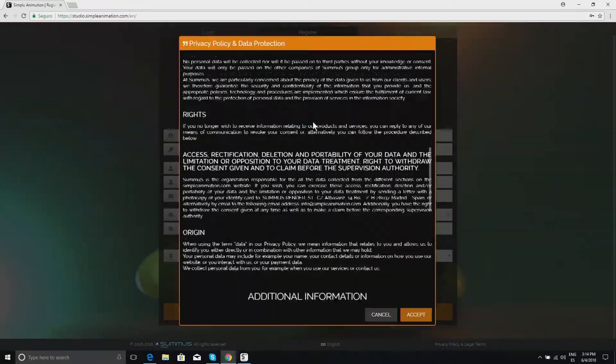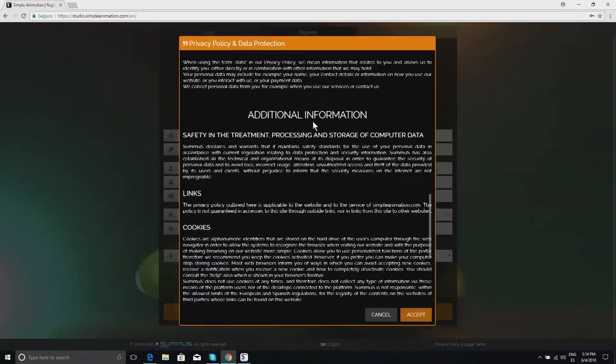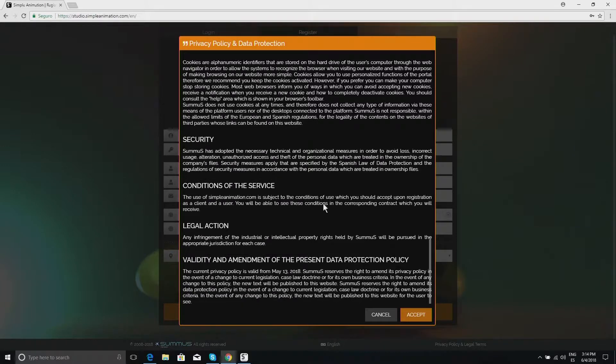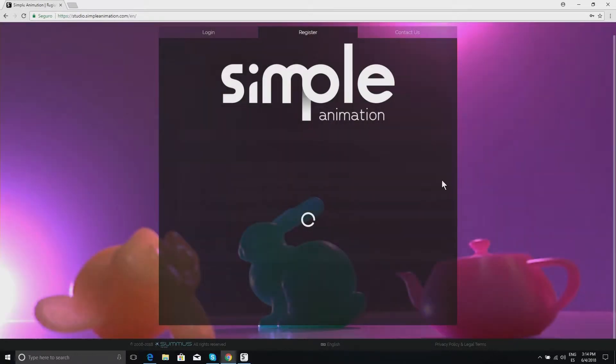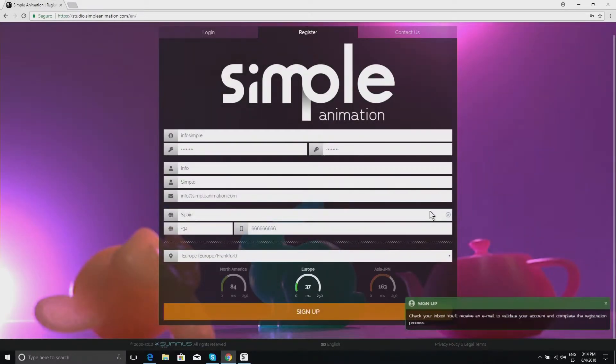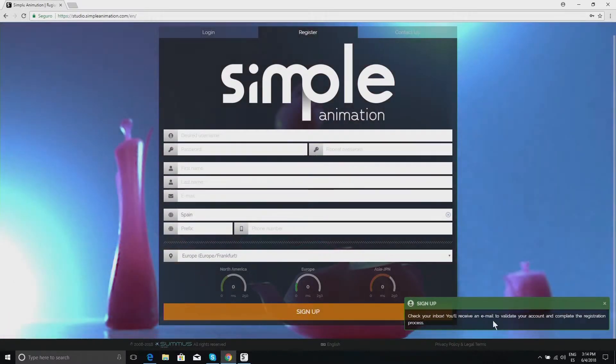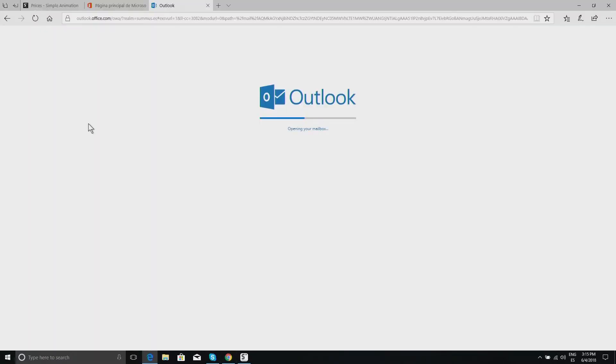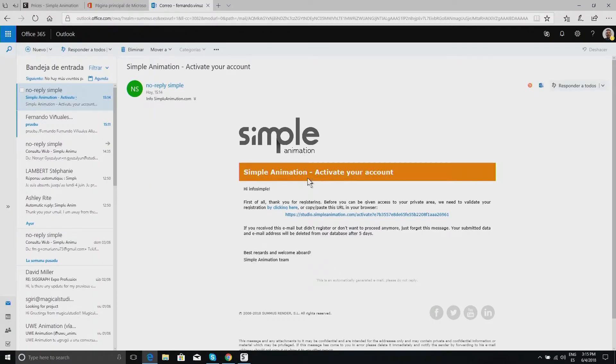Then we get to the privacy policy, which we advise you to read thoroughly before accepting. Once the registration has been completed, it tells us that we are going to receive a validation email.